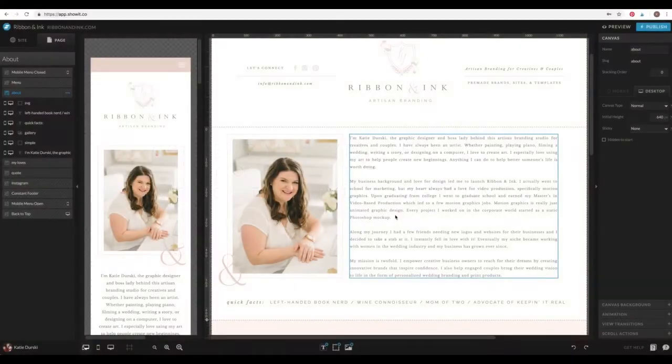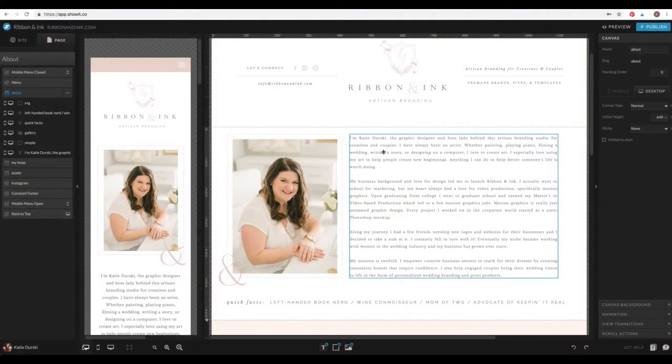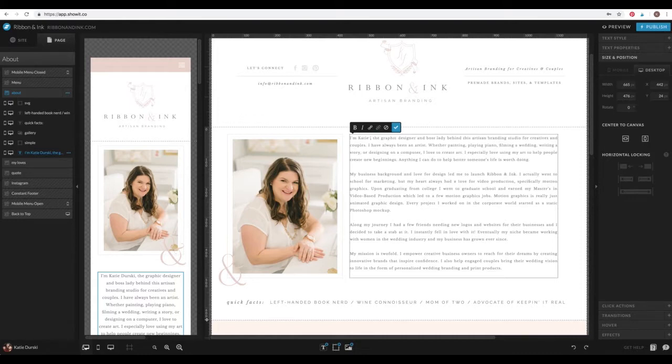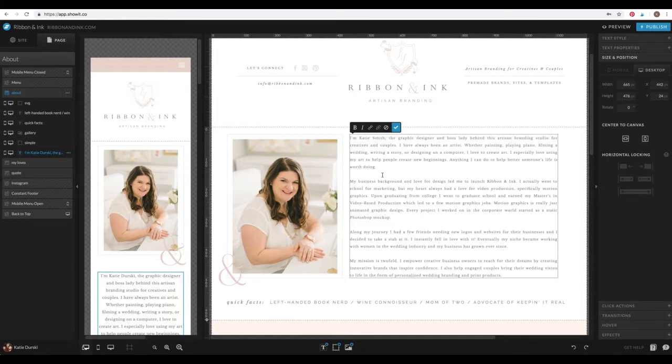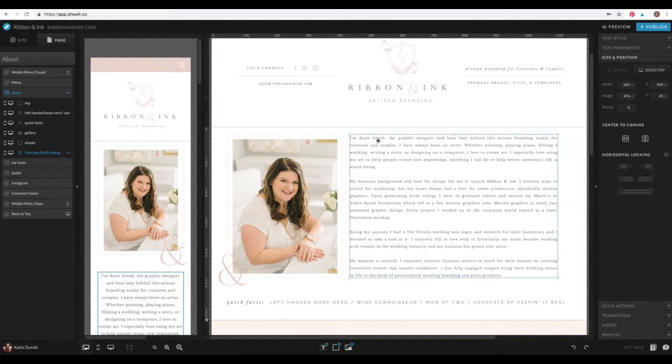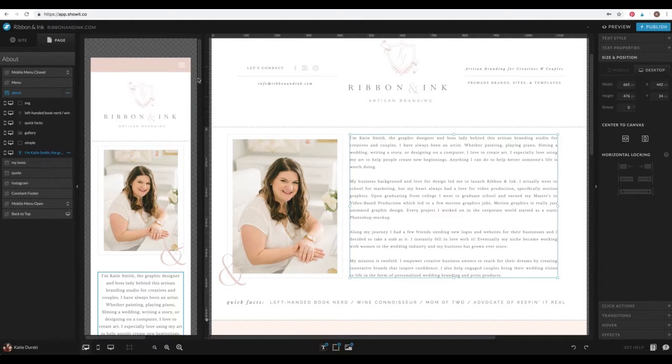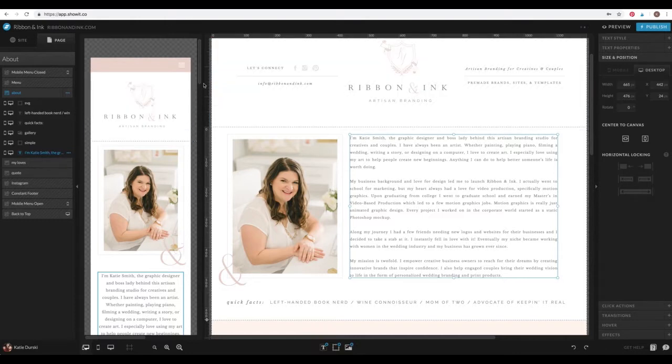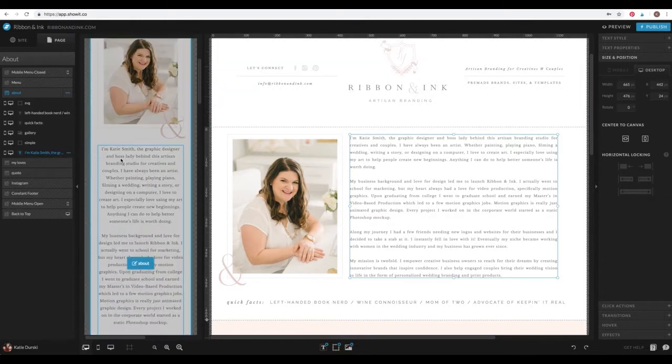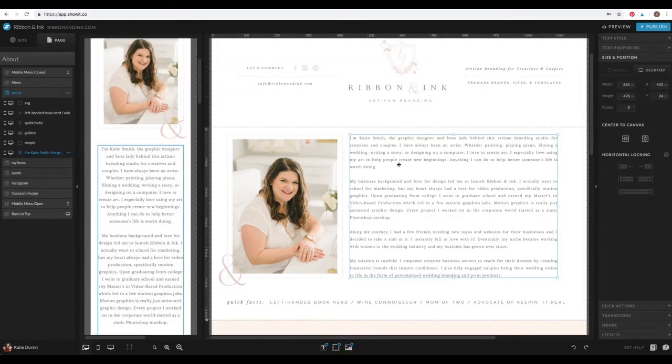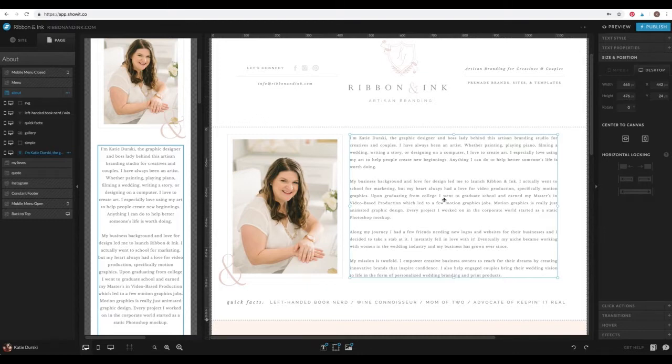For example, let's say that I'm changing, it says I'm Katie Dursky. Let's say my name is Katie Smith. Okay. So you'll see that content. So the content updated there. It says Katie Smith there. And on the mobile side, it says I'm Katie Smith. Okay. So let's undo that though. But the style of stuff will not update.